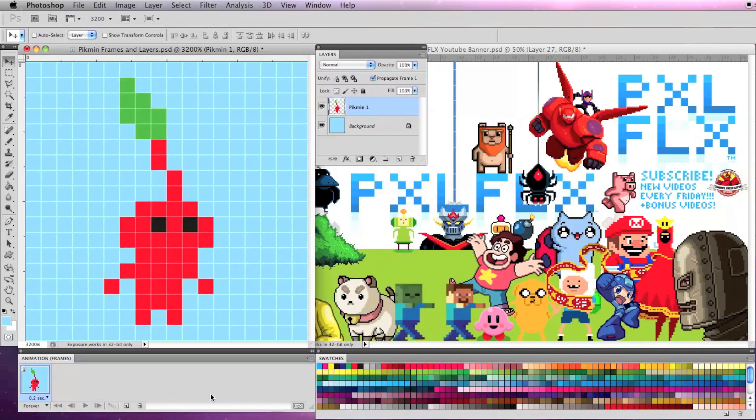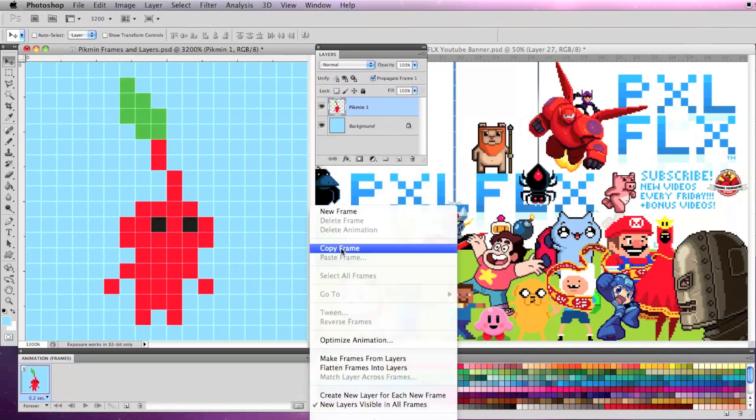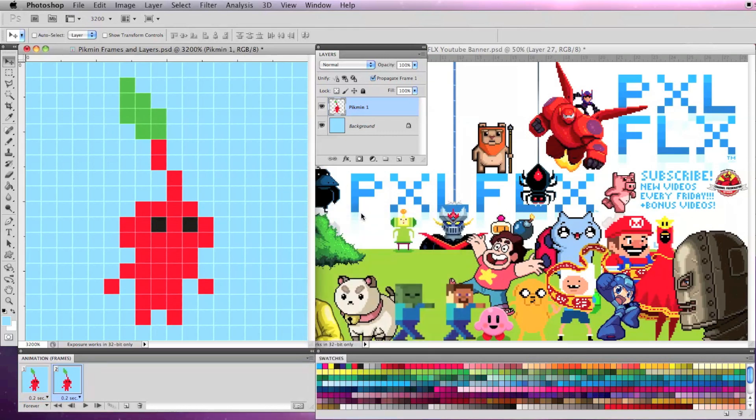Now I'll make a second frame by bringing up the drop-down options from the right arrow of the animation window and selecting new frame.